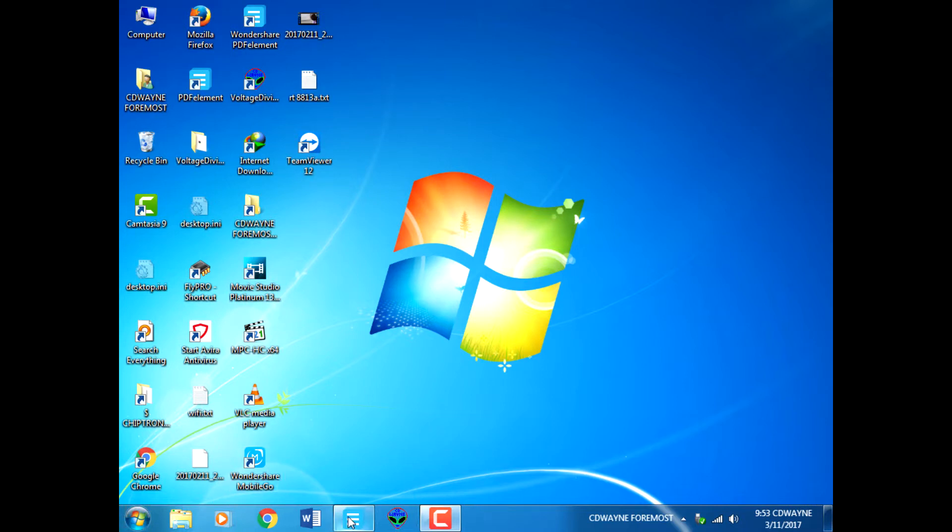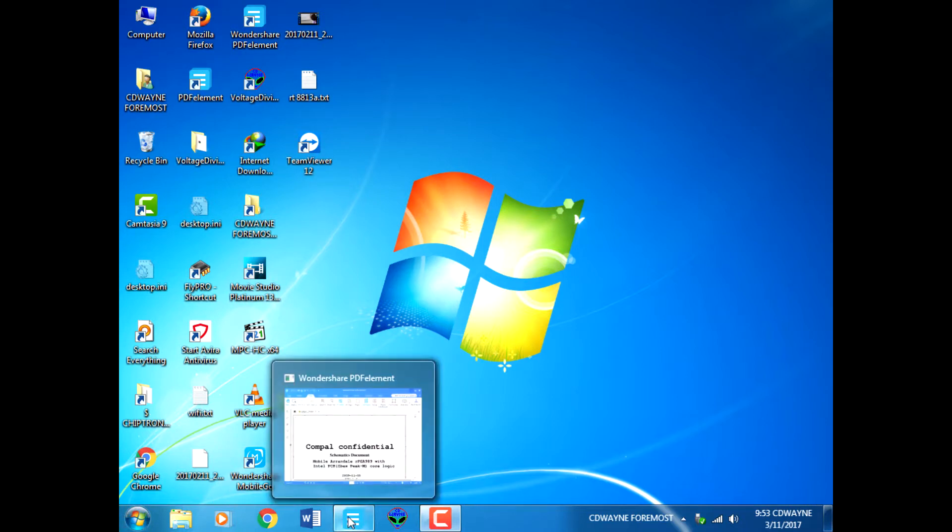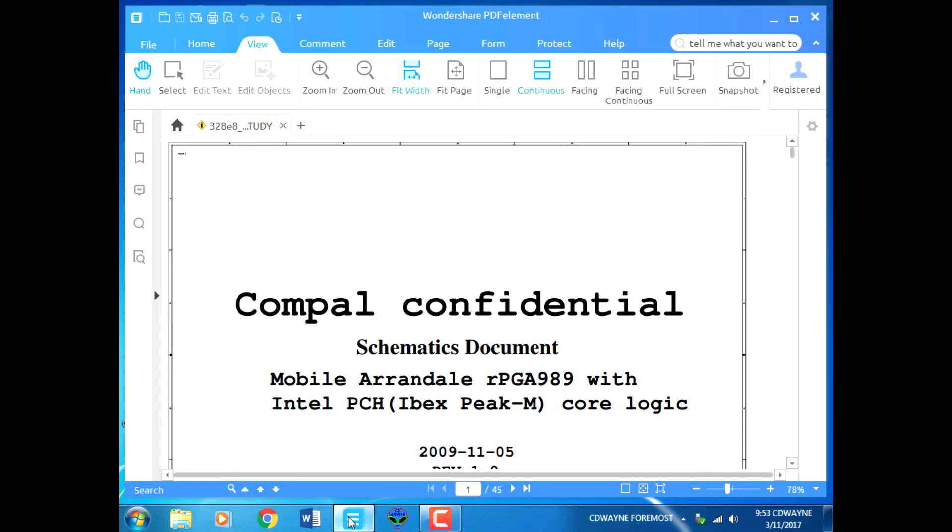In the last class we looked at the ACPI SLPS3, which was renamed to SUSP after entering the IO controller. SLPS3 is SUSP with a hash, and without the hash it is a low level. We looked at the conversion from DC to DC supply and the various voltage rails.